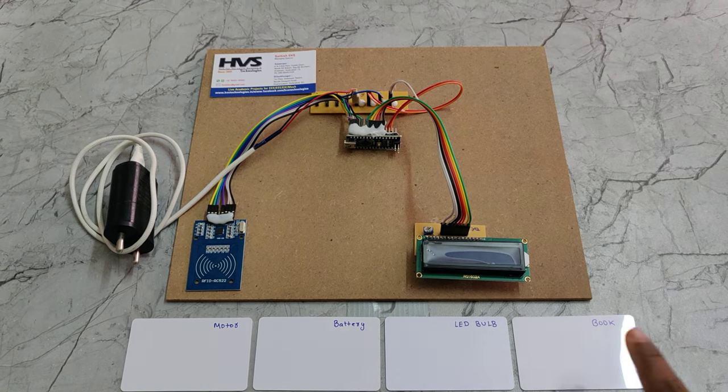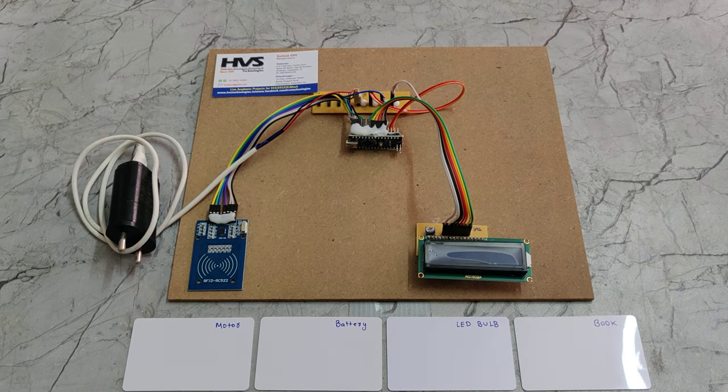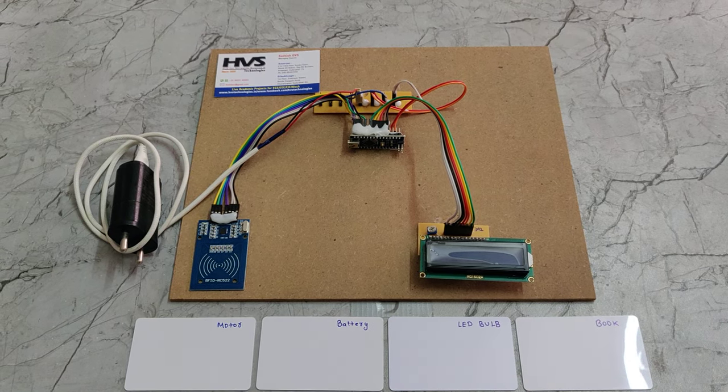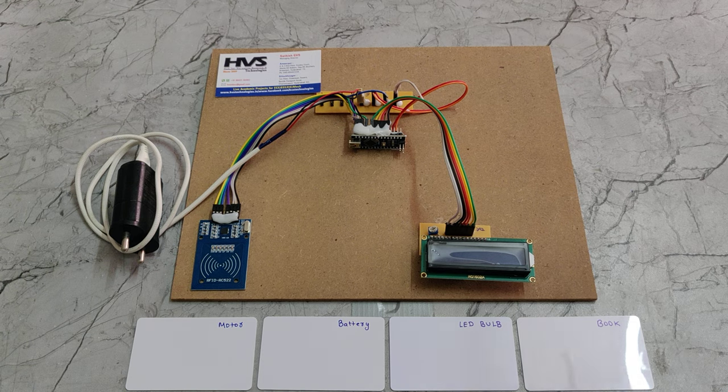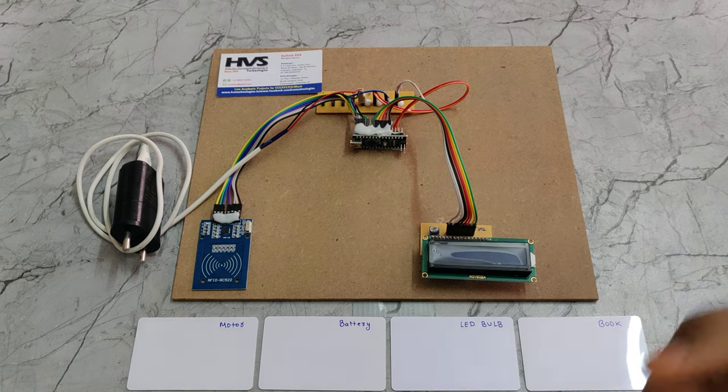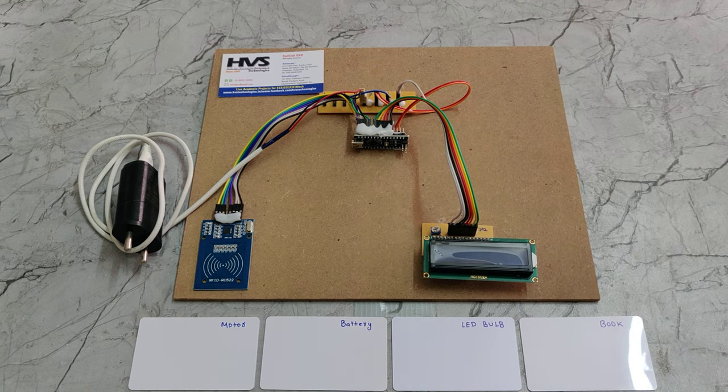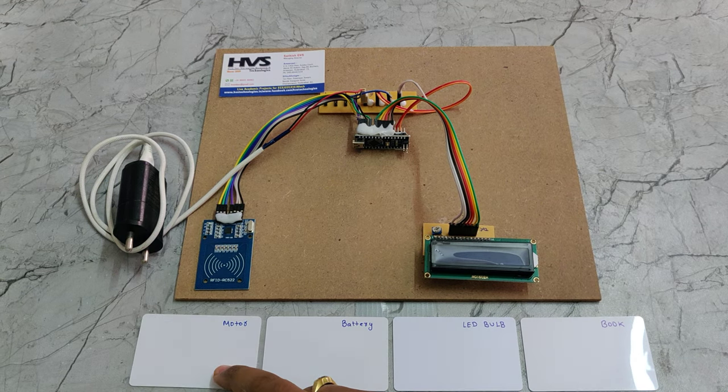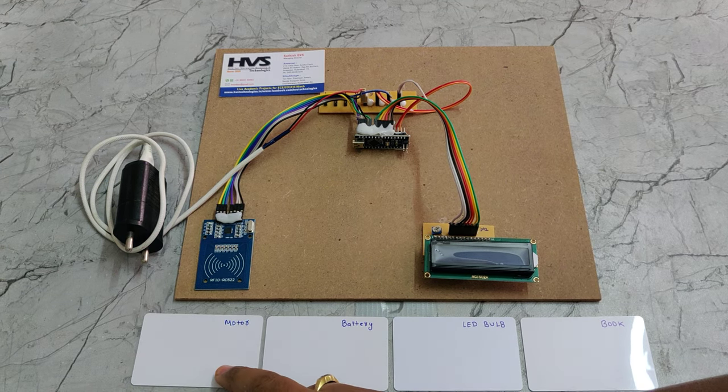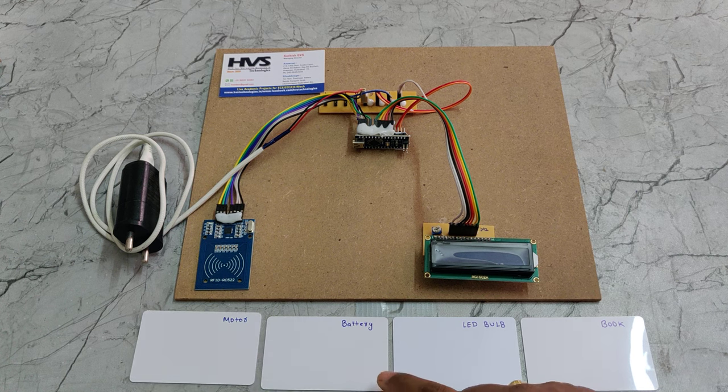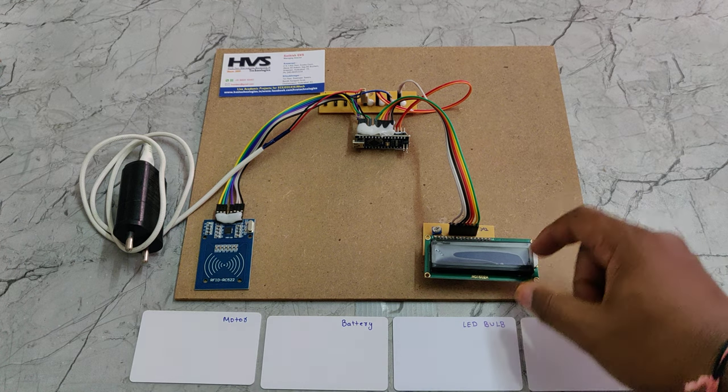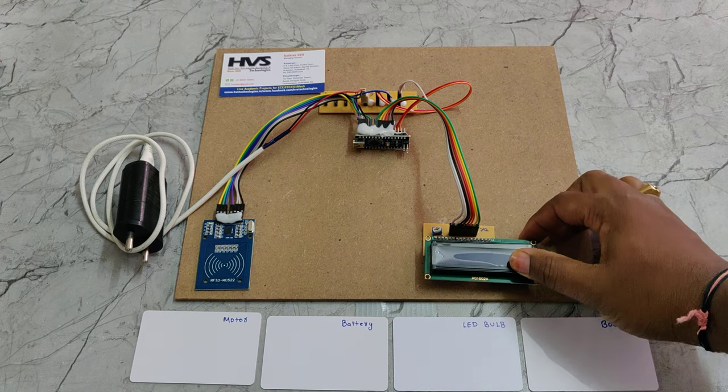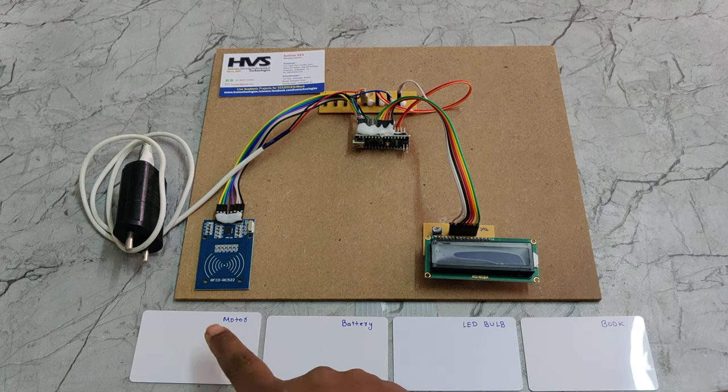Welcome to the first demonstration of RFID based smart shopping trolley. Here we are using the RFID reader and tags for making the bill, and the total bill will be displayed on the LCD screen.